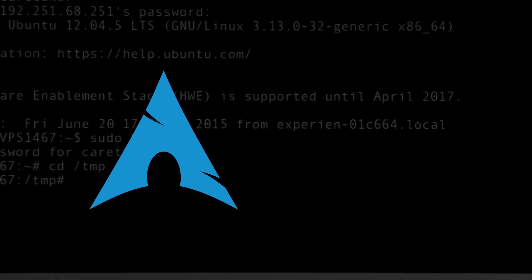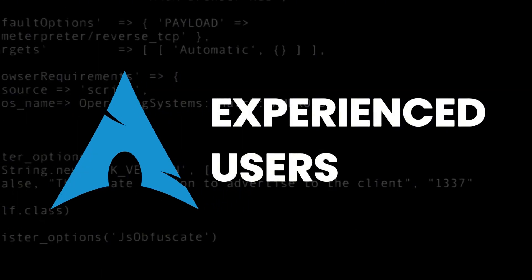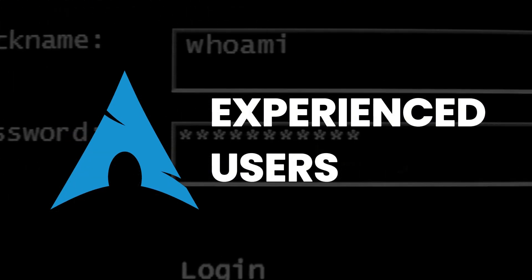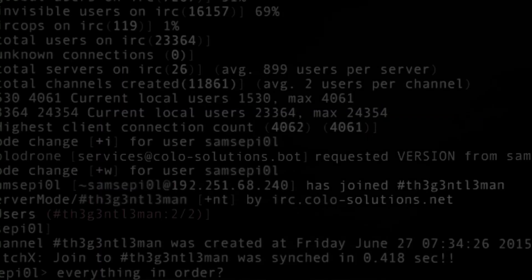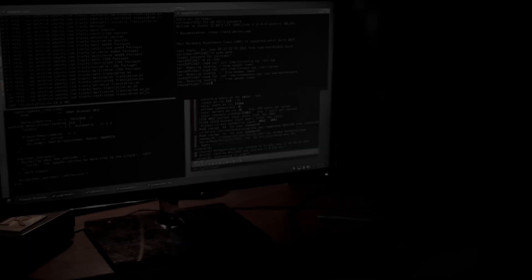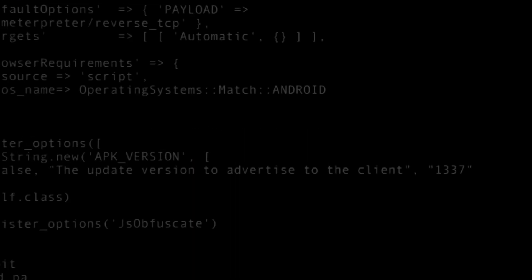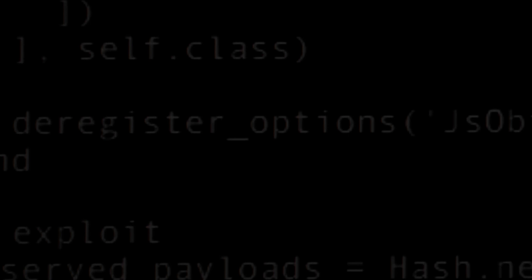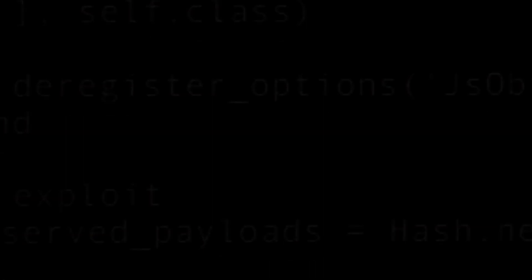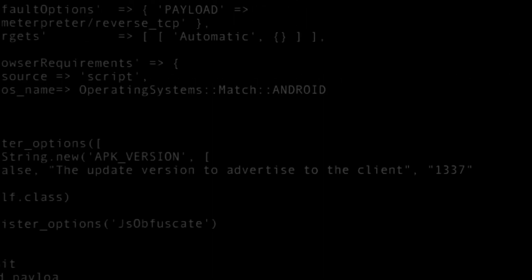Arch was originally intended for experienced users who were comfortable with the command-line and manual configuration. Arch follows the KISS principle, which means it tries to avoid unnecessary complexity in the system while giving users complete control over their software and environment.